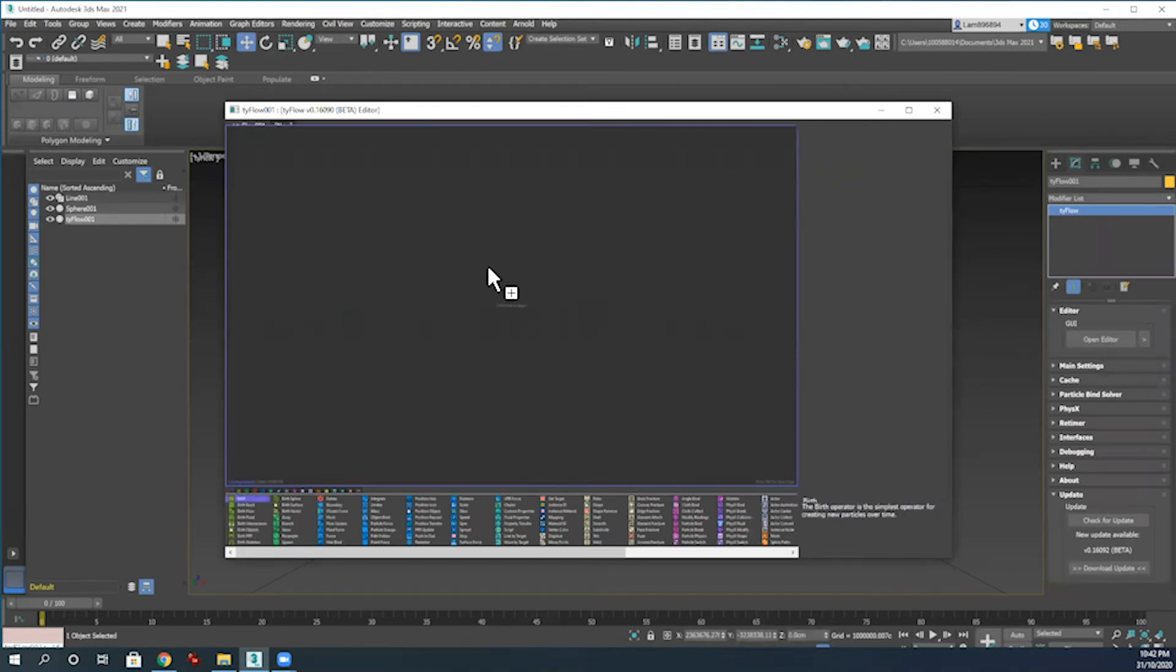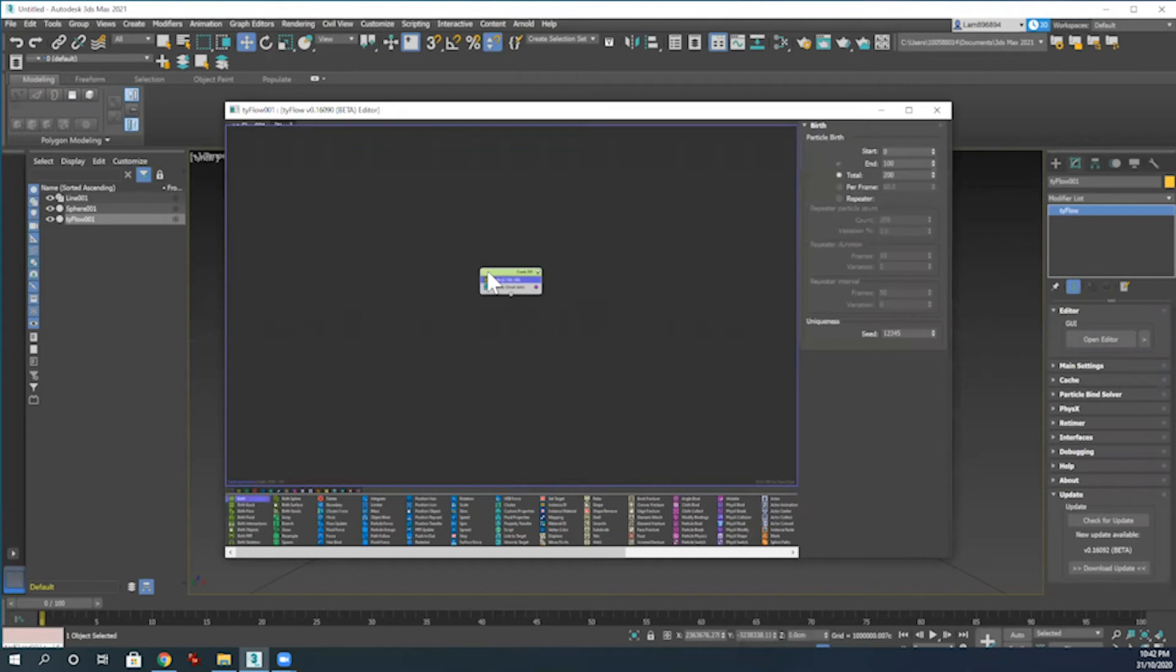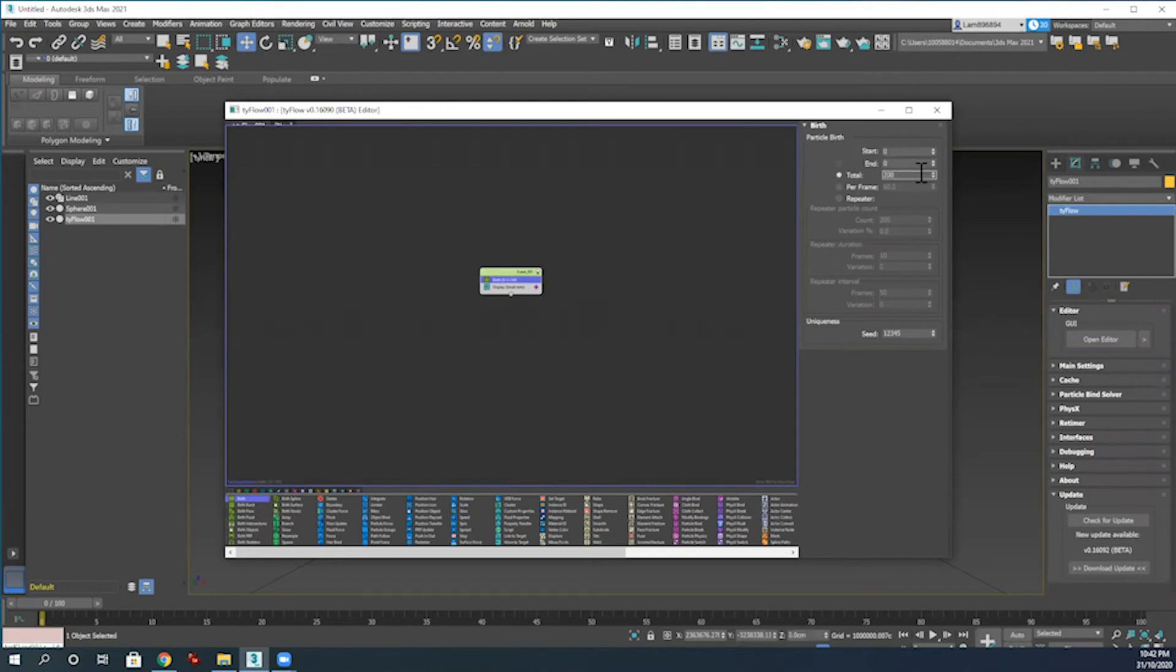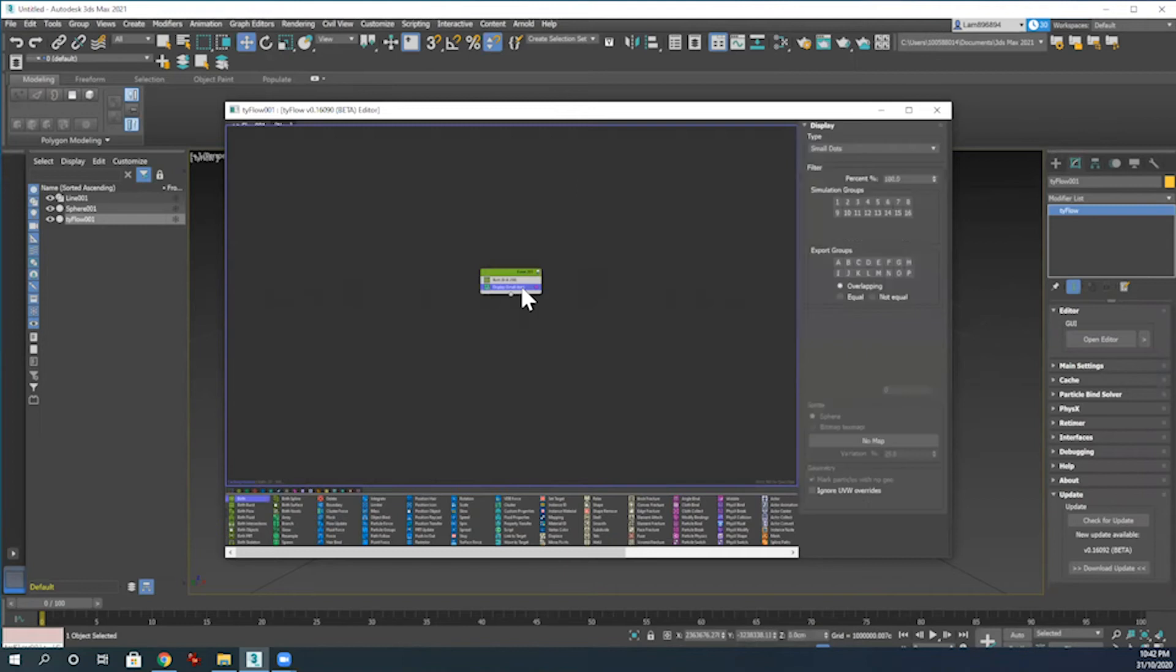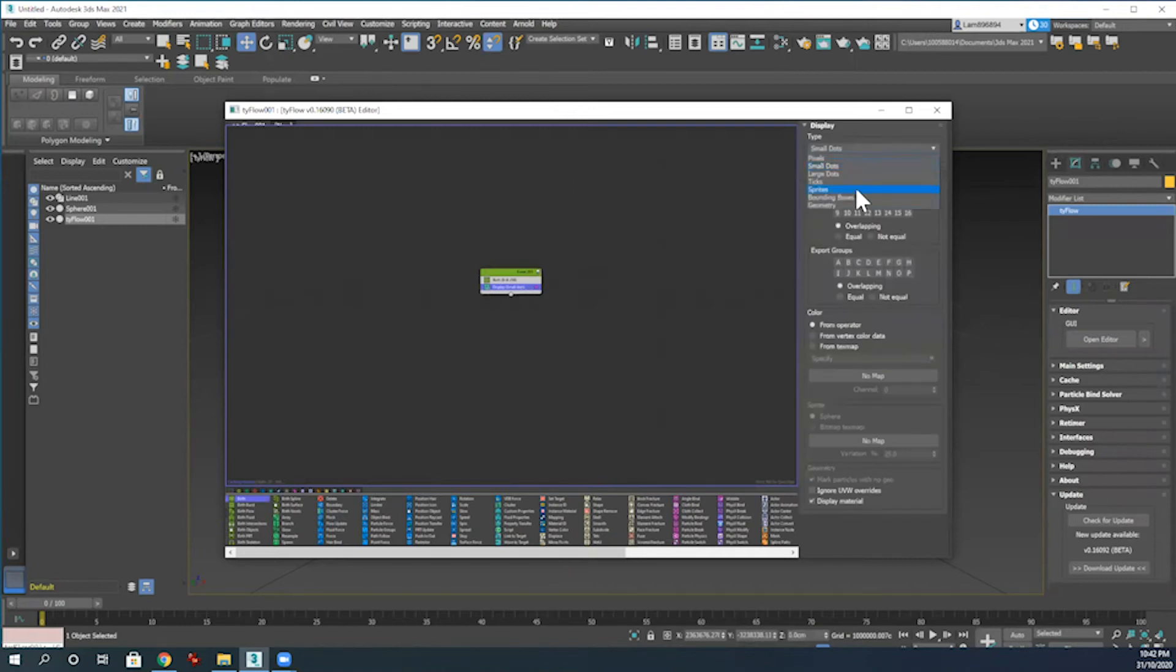Once I'm in the editor on the bottom left here, I'm going to add a birth, and then unclick there, and then in the end type in zero. Then our total number of birth particles that we want is around 250 today, so typing that in there. Just for later, I'm going to adjust the display to geometry.